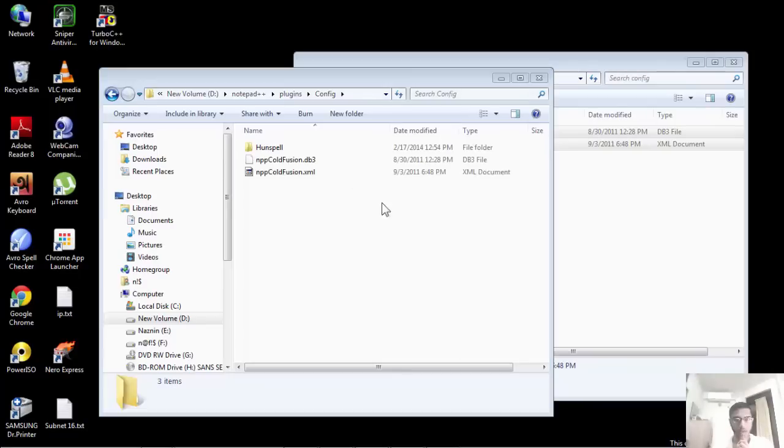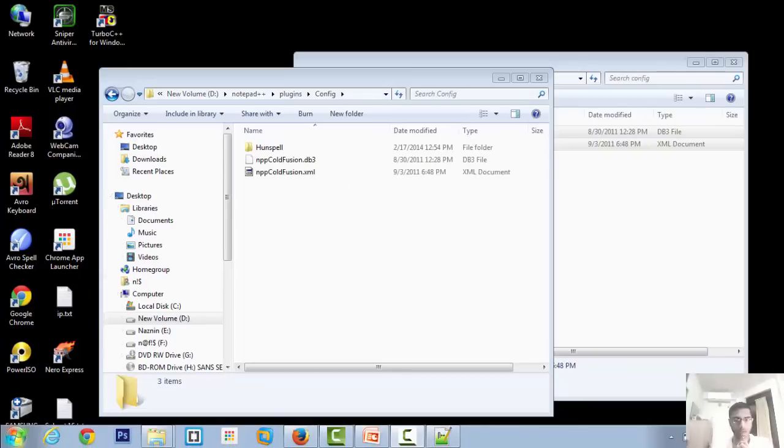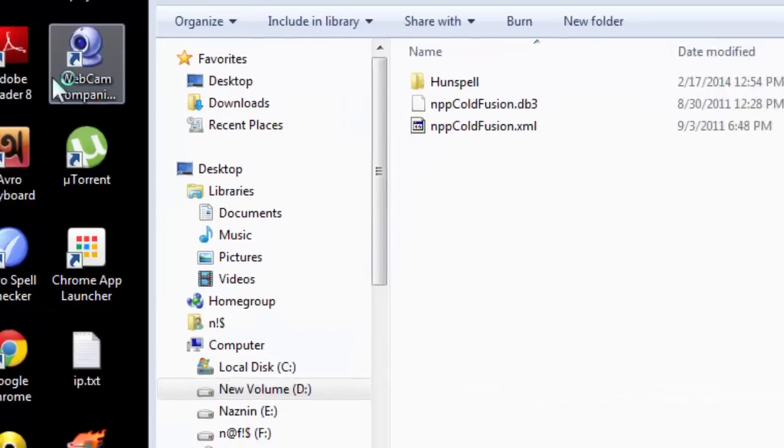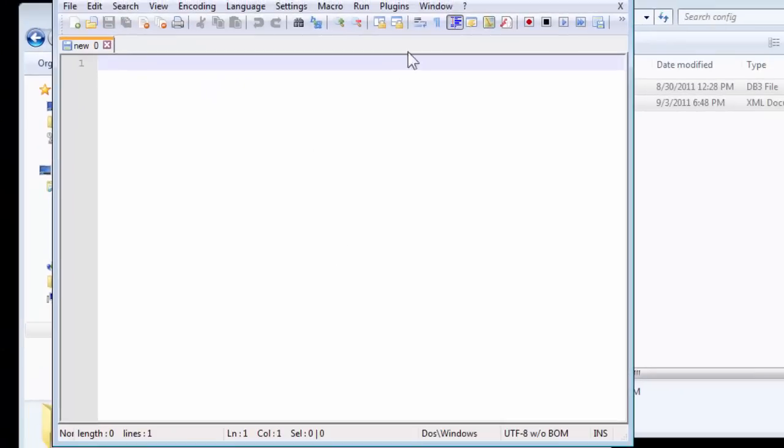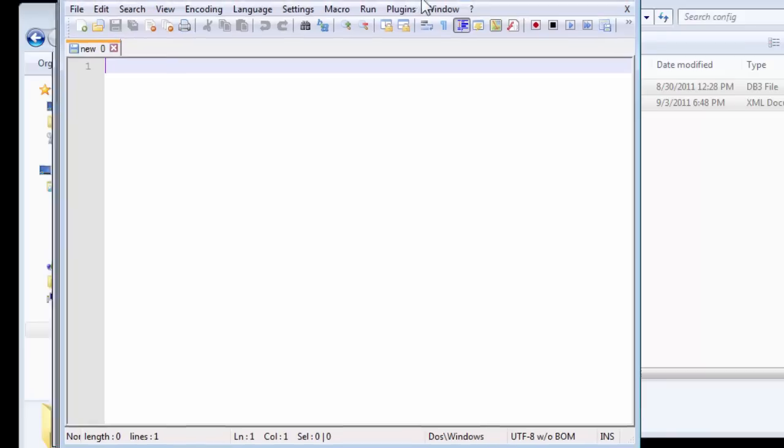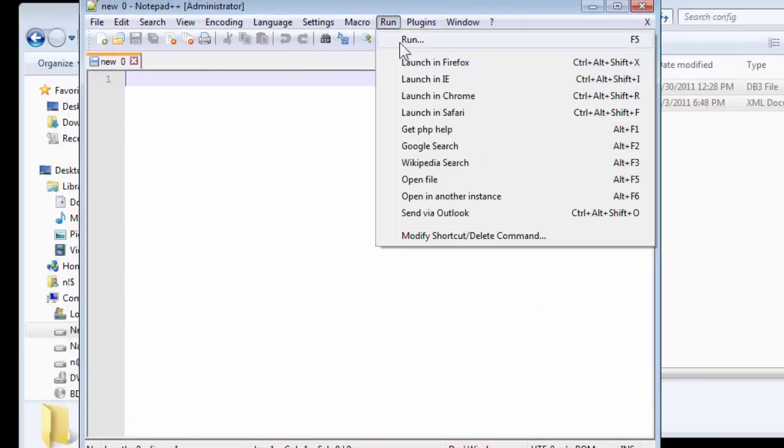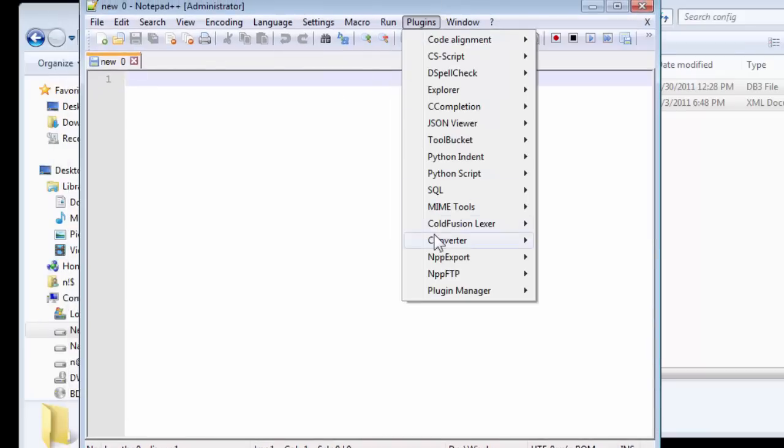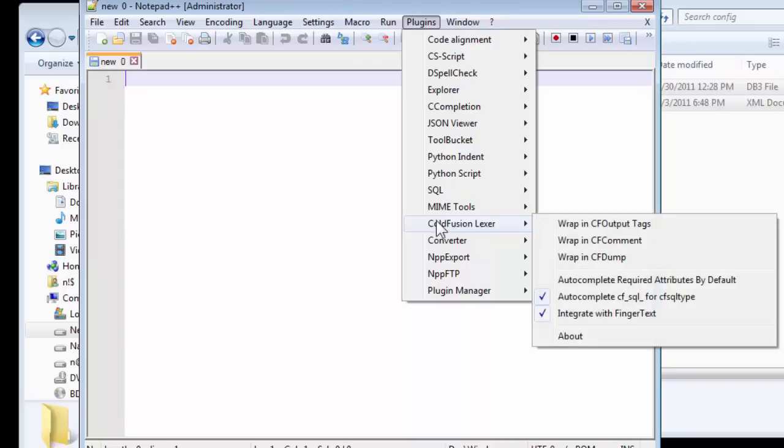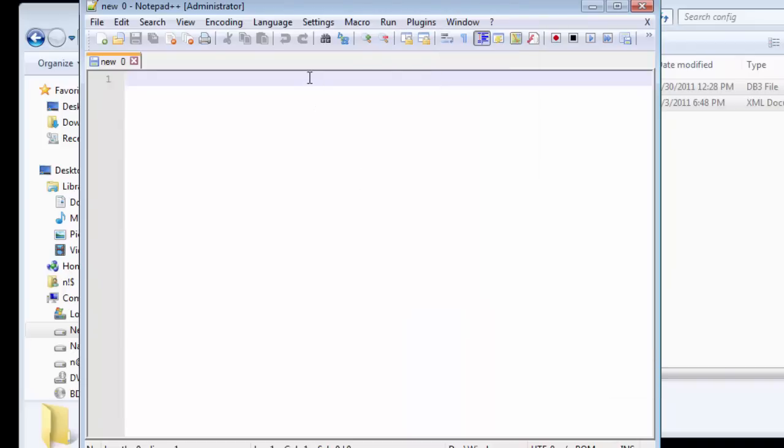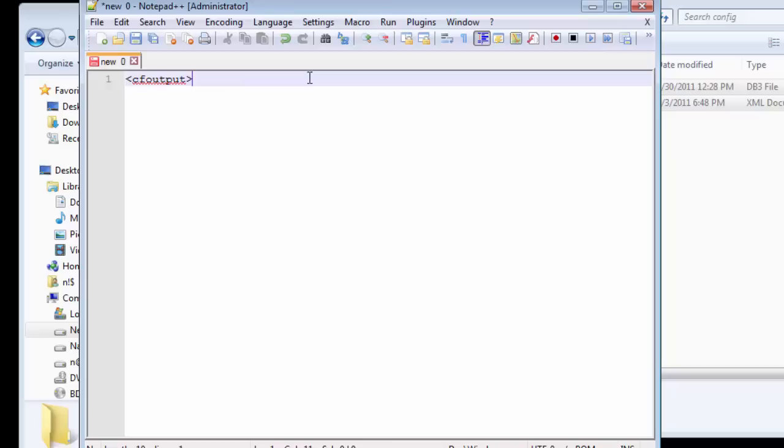After we have installed the plugin manually, we need to check whether Notepad recognizes it. Go to start, fire up your Notepad++. After it appears, click on the plugins button. You'll find ColdFusion Elixir, which means it has successfully installed the plugin. Now let's see whether it recognizes the code. Perhaps it doesn't. If it did, it would start coloring up your code. This is a problem. Now we need to solve it.